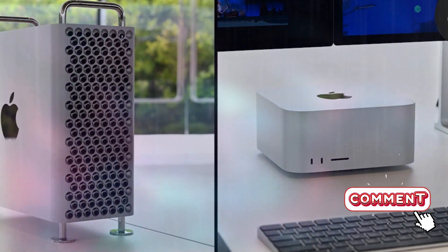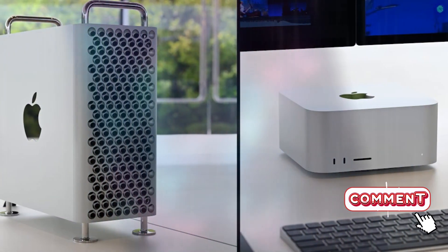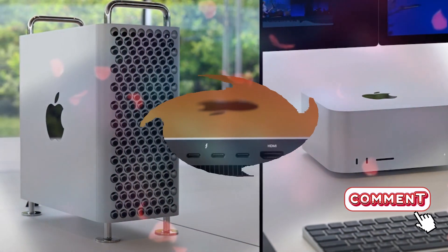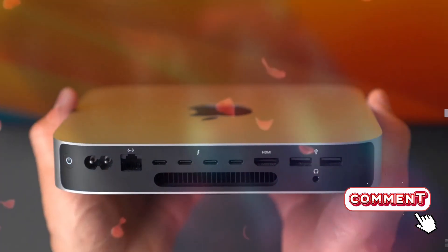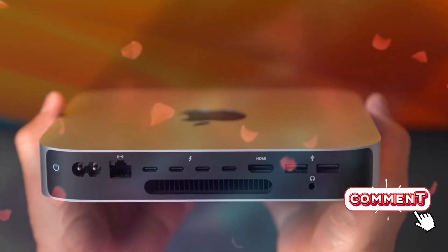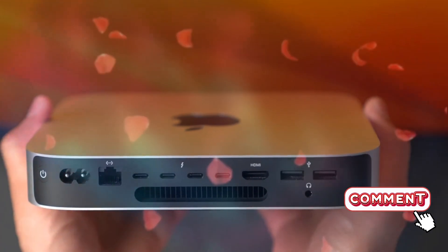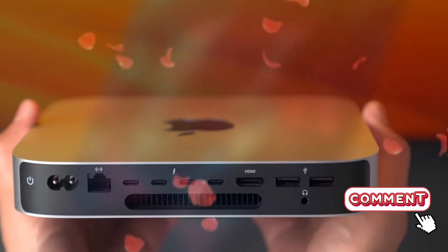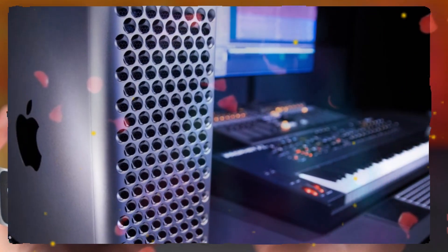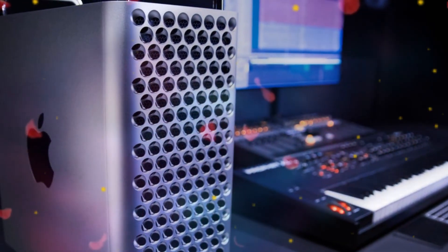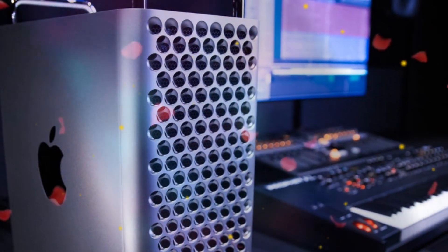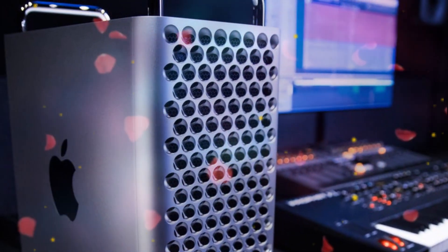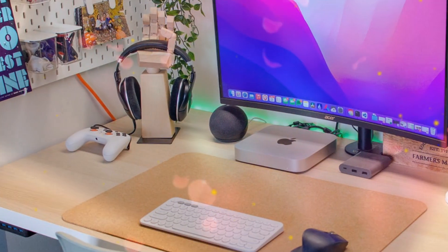Thanks to the Thunderbolt 4 ports, transferring massive files such as 4K videos or raw images happens almost instantly. The additional USB ports remain highly responsive, allowing seamless connections to external drives, SSDs, and peripherals. The HDMI output ensures that your display remains crisp and clear, making it perfect for professionals who rely on high-resolution screens for their work.